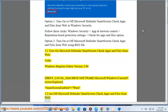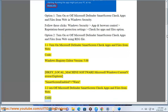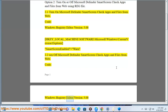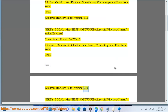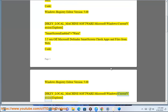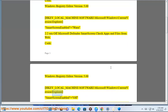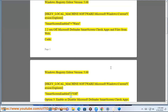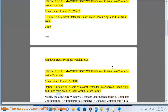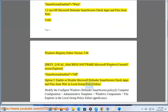Turn off Microsoft Defender SmartScreen Check Apps and Files from Web. Code: Windows Registry Editor Version 5.00. HKEY_LOCAL_MACHINE\Software\Microsoft\Windows\CurrentVersion\Explorer — SmartScreenEnabled = (off value). Option 3: Turn on or off Microsoft Defender SmartScreen Check Apps and Files from Web in Local Group Policy Editor.